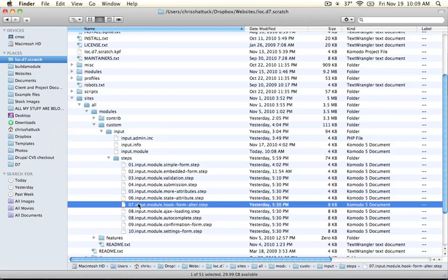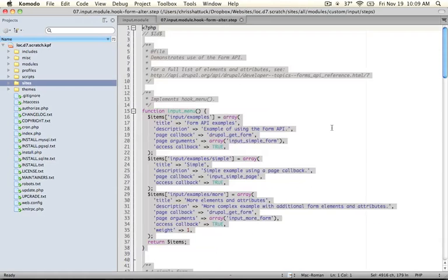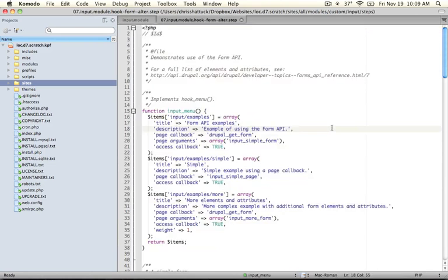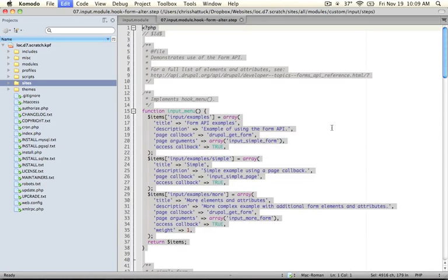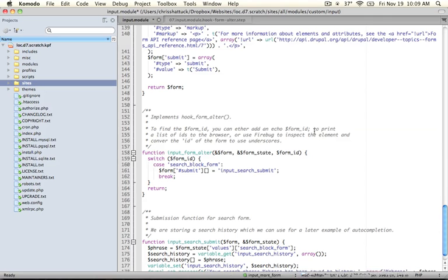In this example, we're going to show how to modify an existing form with our module. Go ahead and open this up and copy all of the code and paste it into your input.module file, overriding everything that's there.